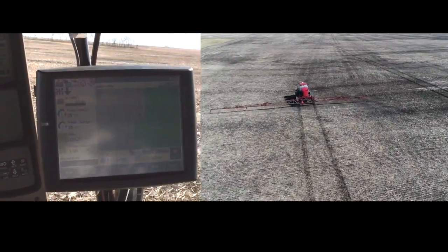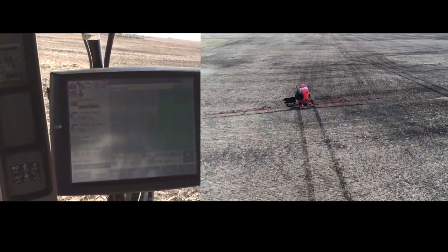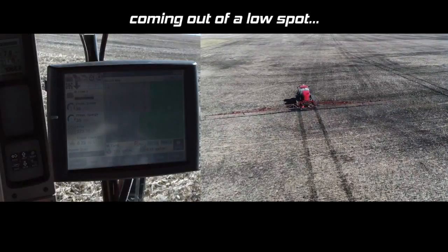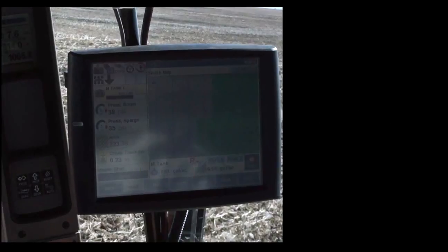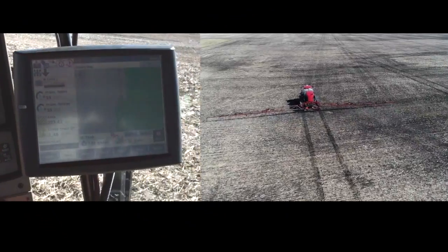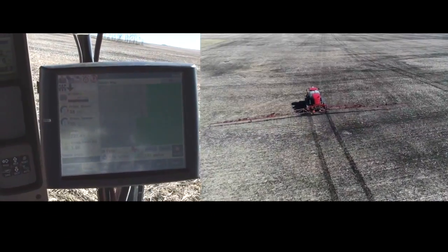In this next shot you can see we are passing through a low spot which was applying higher rates, and as the sprayer comes out of the low spot you'll notice the rate now is going back down to 6 gallons per acre as it enters the mid slope.